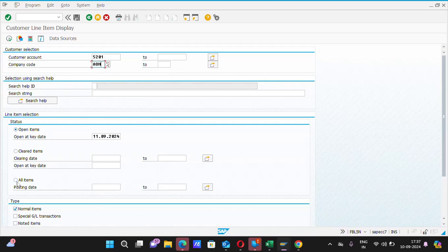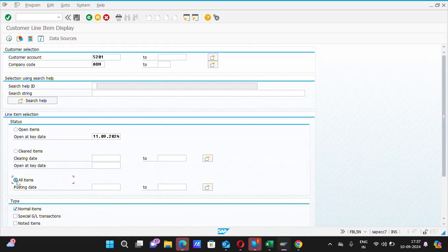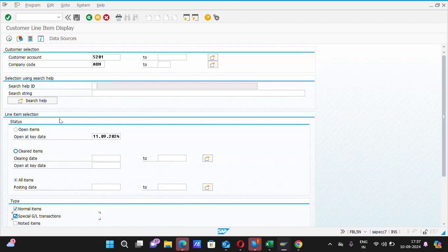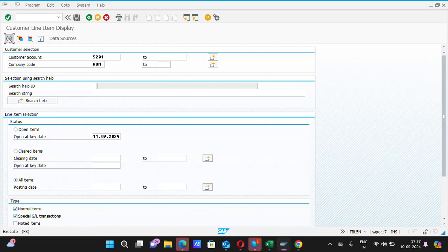Then click on All Items. By clicking this option, you will be able to see all the transactions that have been done in that particular customer code. I hope you are learning. Then click on Select also the special GL transaction by clicking on it and click Execute button, or you can also press the F8 button on your laptop or desktop keyboard. Click on Execute.